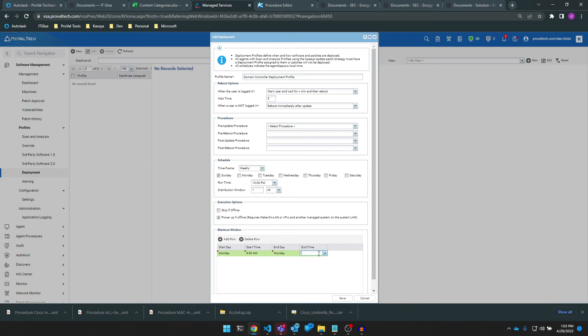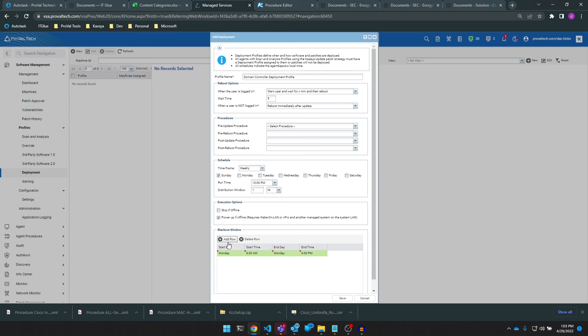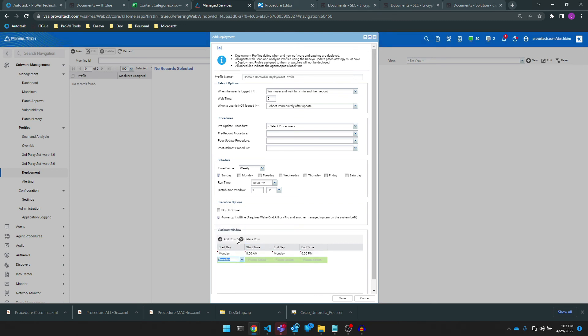For now we'll just leave this to Monday, so I'm going to just enter Monday, 8 a.m., Monday, 6 p.m., and now we're set to blackout the day of Monday during our business hours. And we'll just repeat this for each blackout window you want to set for each day.